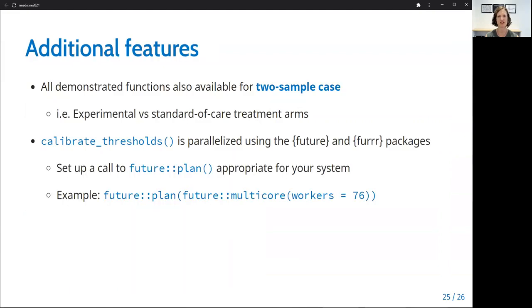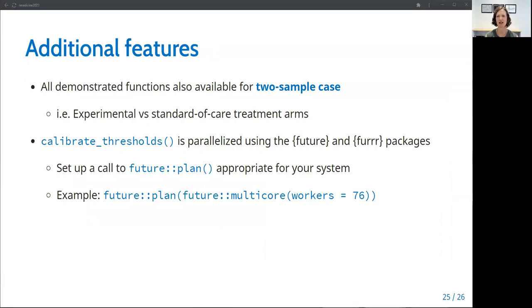Just a couple of final points. I just alluded to this, but while I have demonstrated all of the functionality for the one-sample case where we have a single group being treated and compared to a hypothetical null response rate, all of the demonstrated functions also work for two-sample trials. For example, if you are randomizing an early phase trial to control versus experimental treatment.